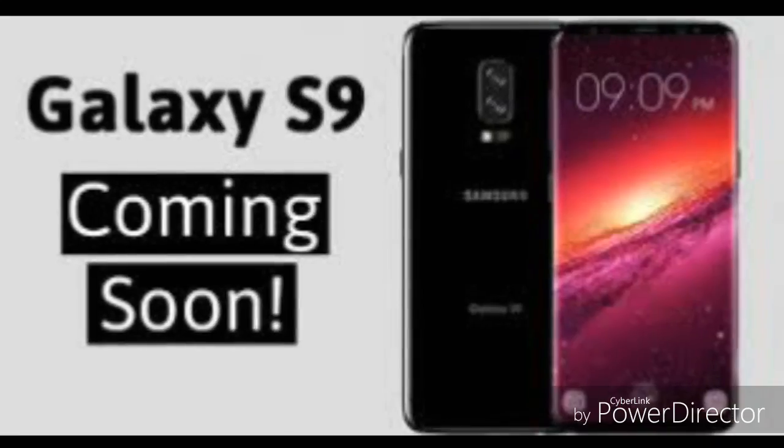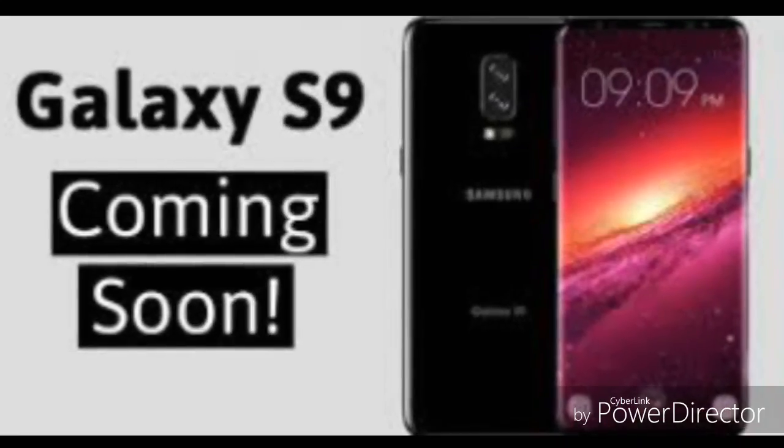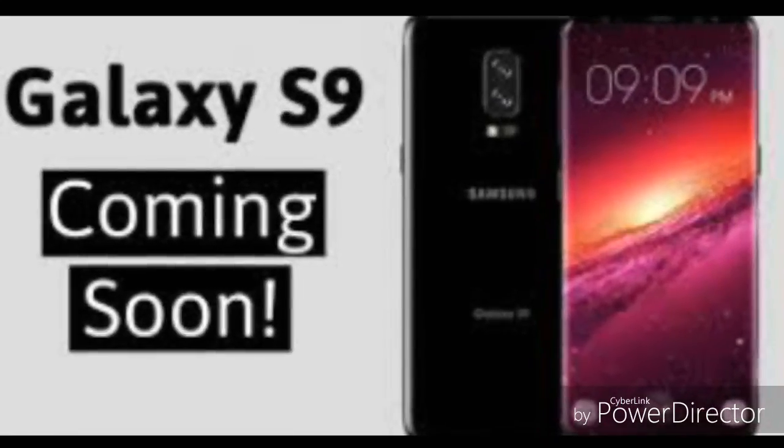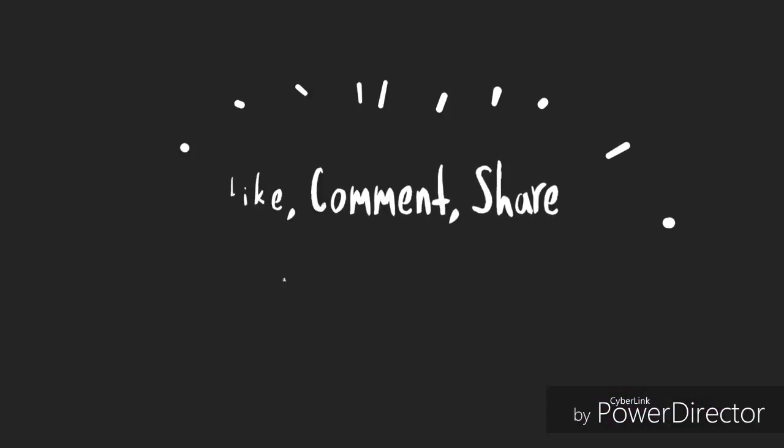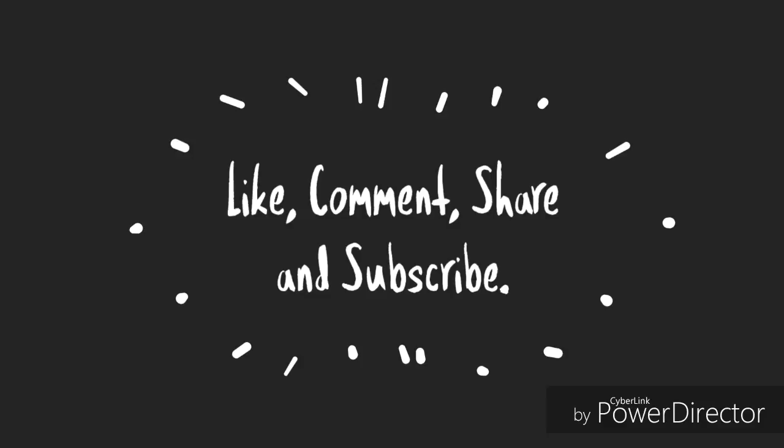And if you enjoyed my video, please like, comment, share, and subscribe my channel.